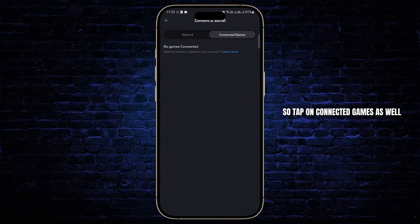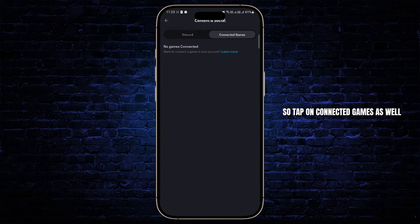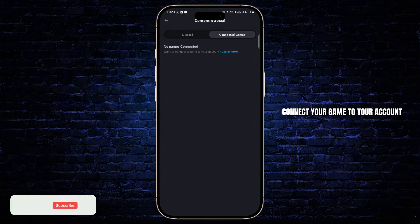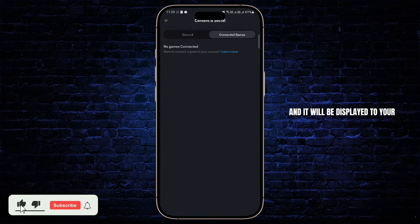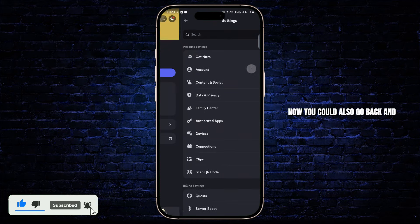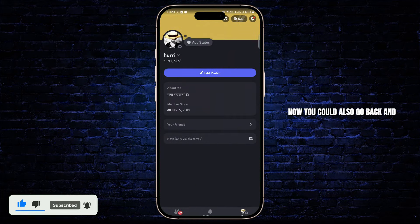Tap on Connected Games as well and then from here you want to connect your game to your account and it will be displayed to your profile as well.